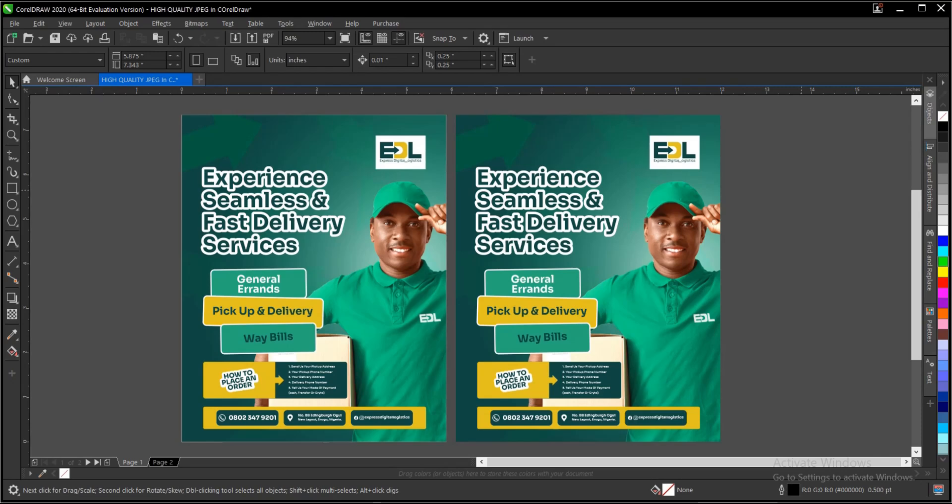Hello everyone, welcome and welcome back to another video tutorial. I'll be showing you how to export your design as a high quality JPEG here in CorelDraw. It's very simple and very easy to do.